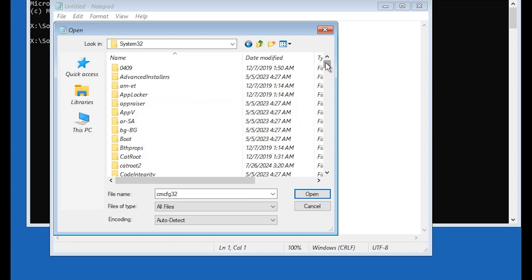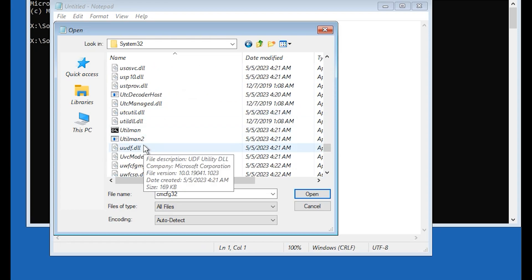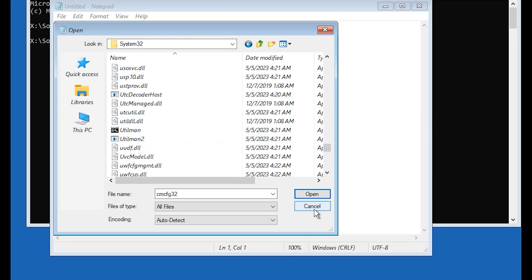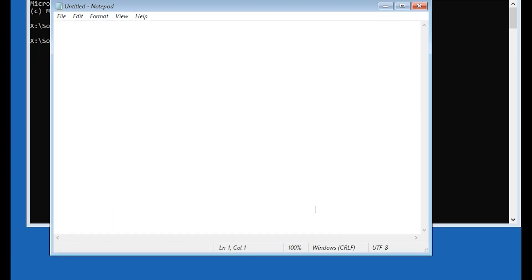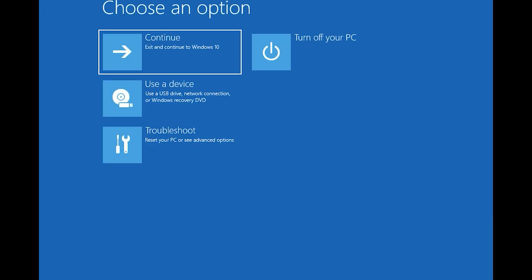Again check it. Here we have utilman, here we have utilman 2. Click on close, close, close, click on continue.